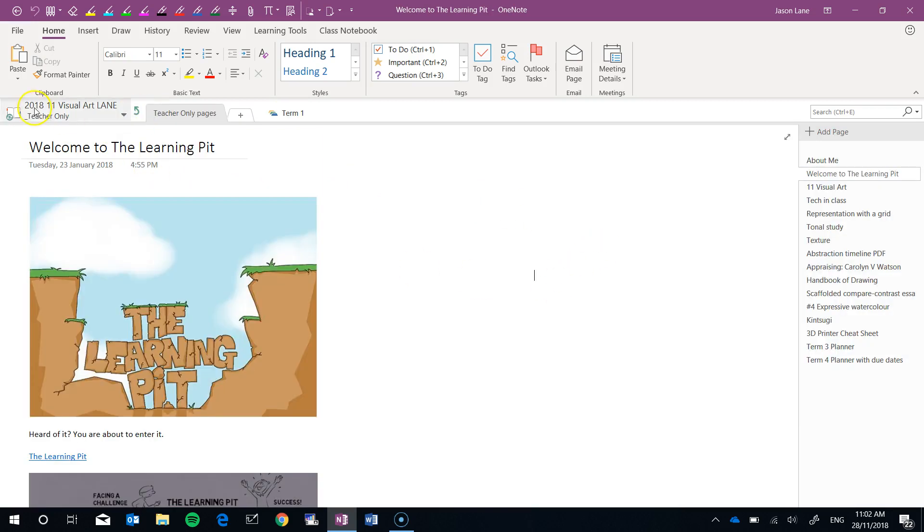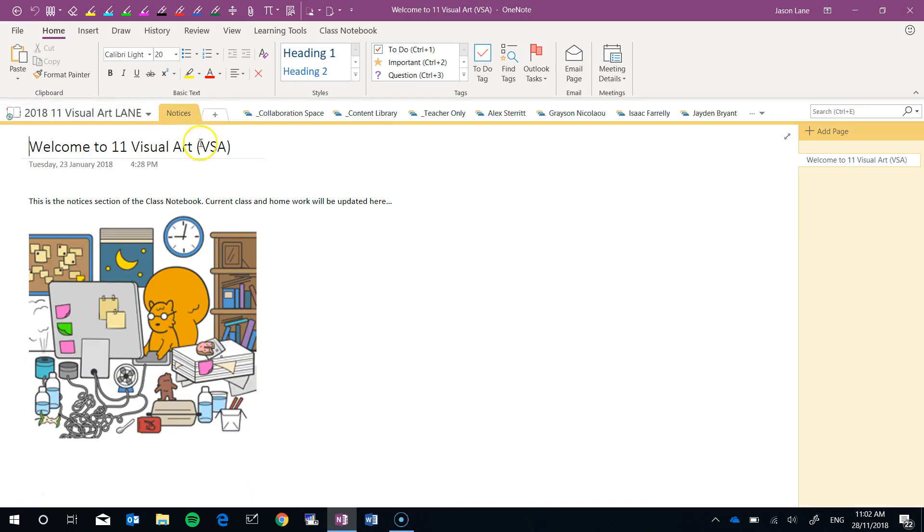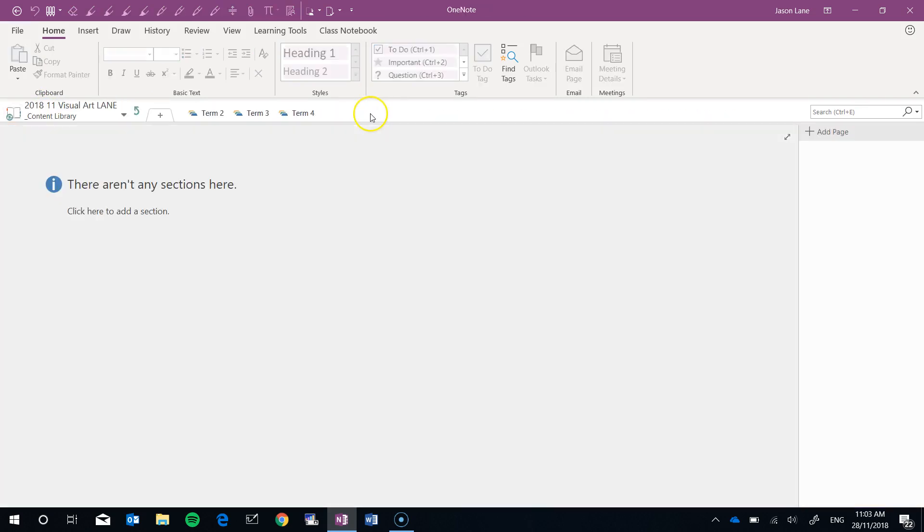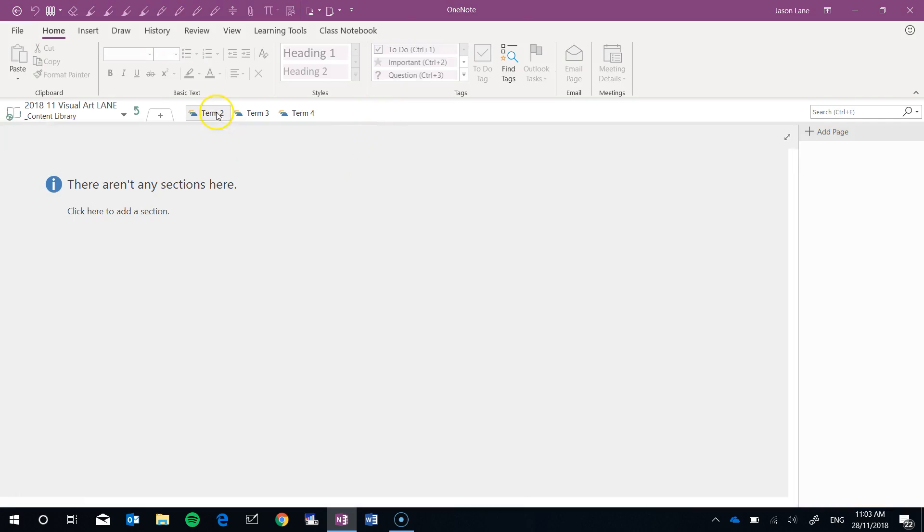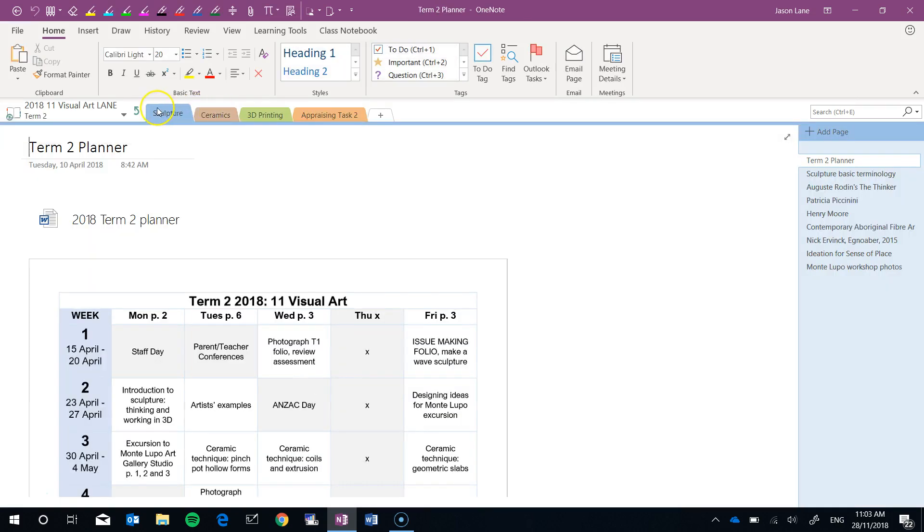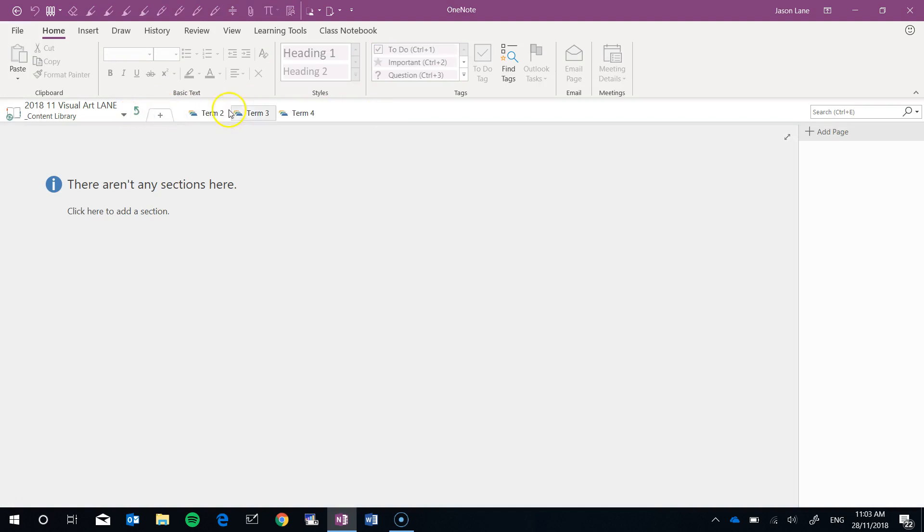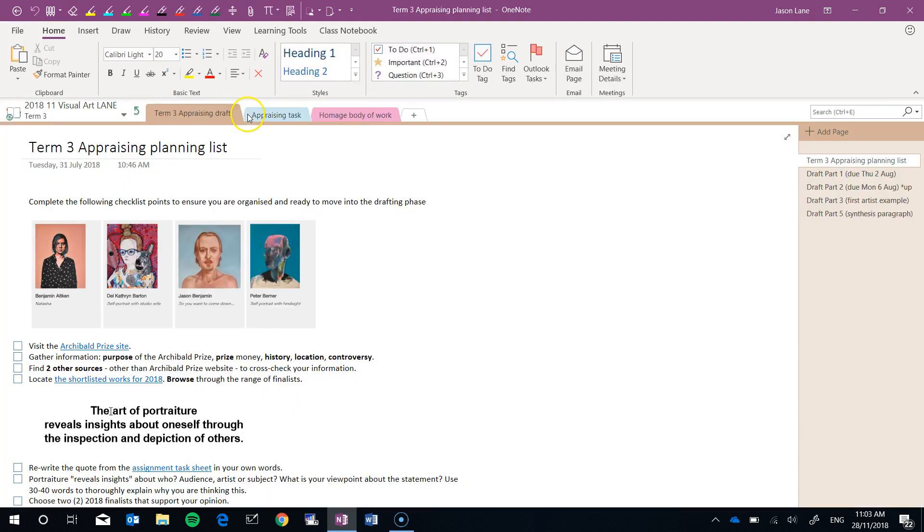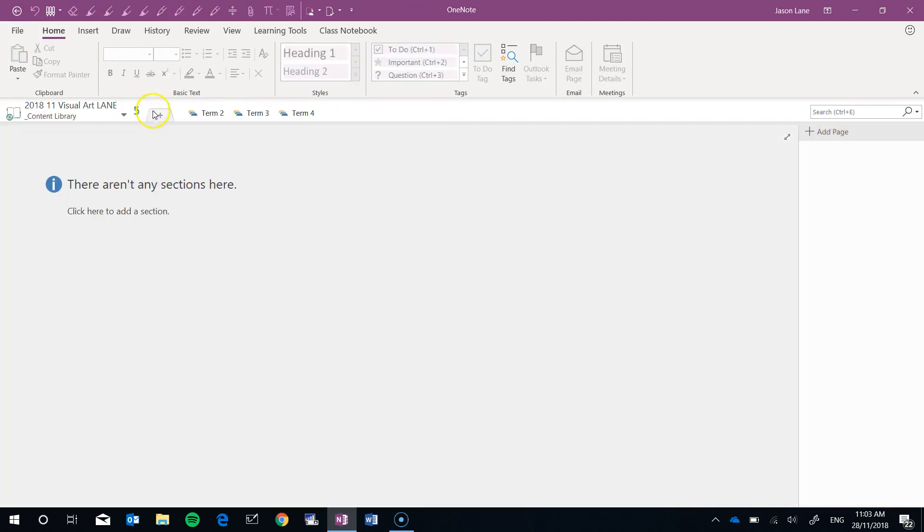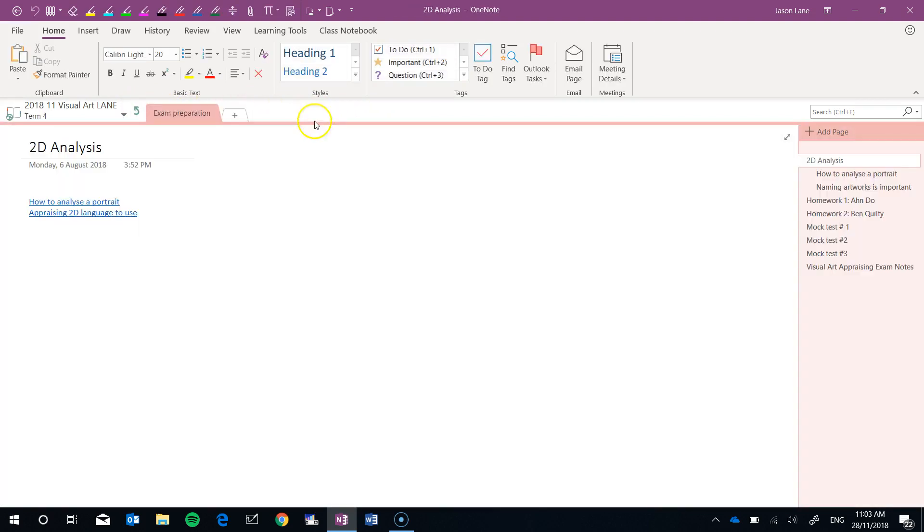I'll go up—we're in the Teacher Only space—let's go up again, back into the content library. Now I'm going to do the same for Term 2, which had four tabs, Term 3, which had three tabs, and Term 4, which had one tab.